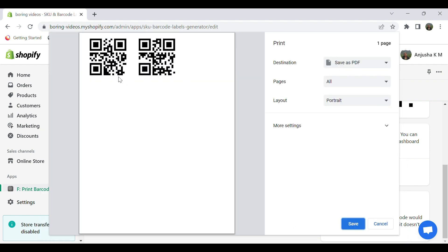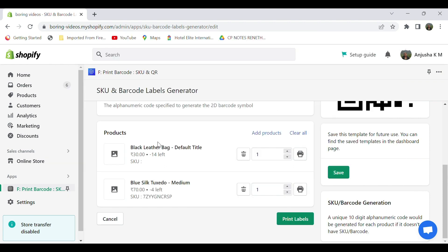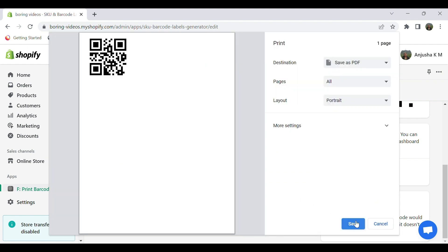The QR code for all the products will be available, and select Save. If you want only a single product QR code, click on the print option here and select Save to print. Thank you.